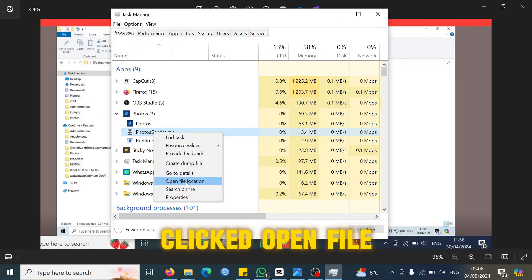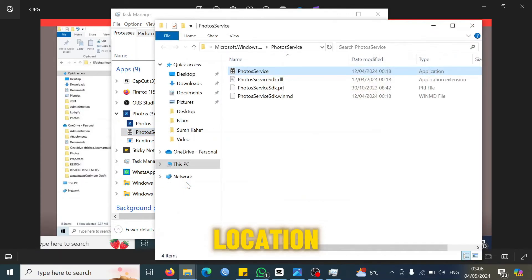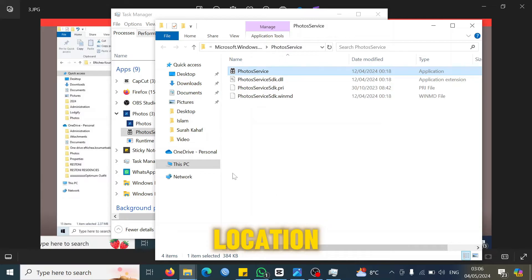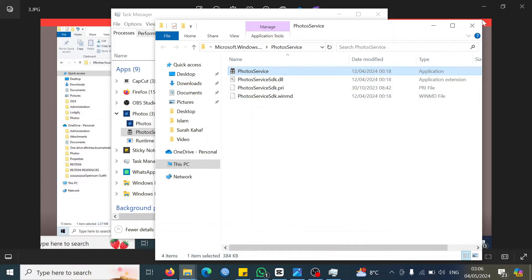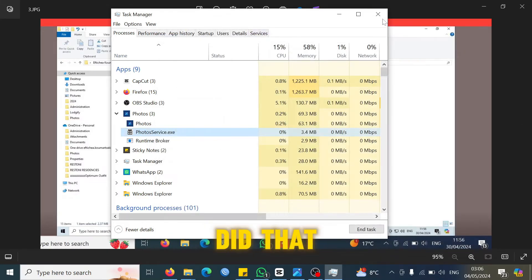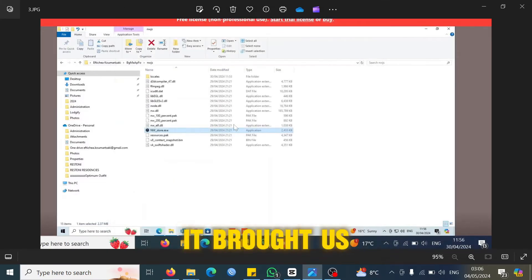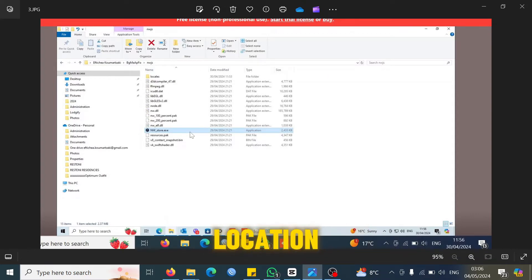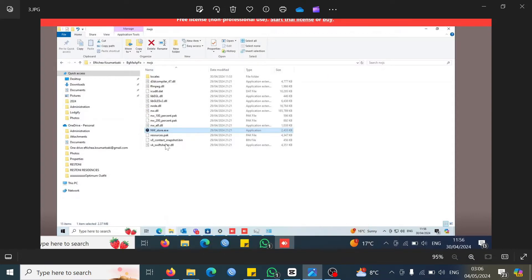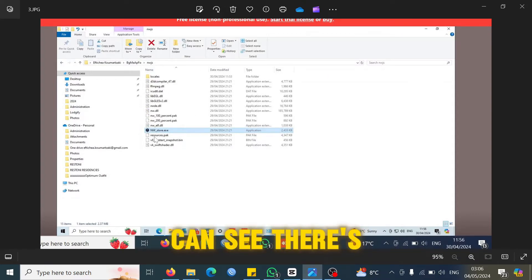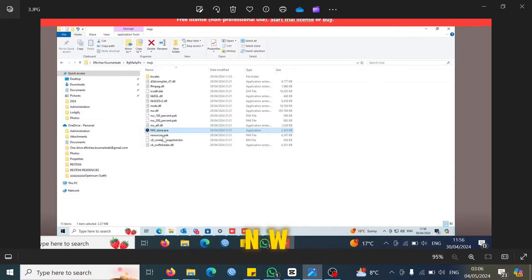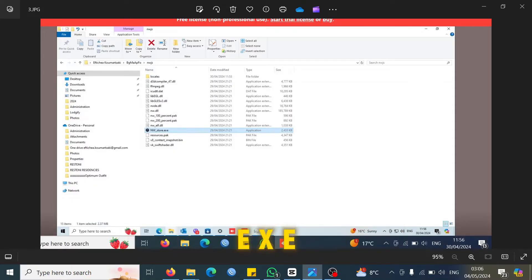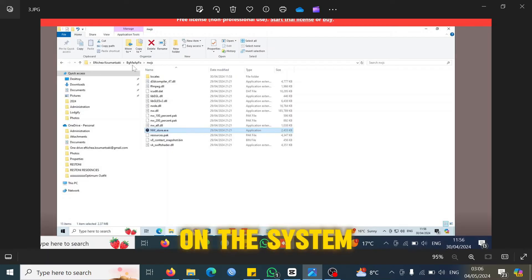What we did was we right-clicked on that file and then we clicked open file location. When you click on open file location, it takes you to the file where that file is located. When we did that, it brought us straight to this location.